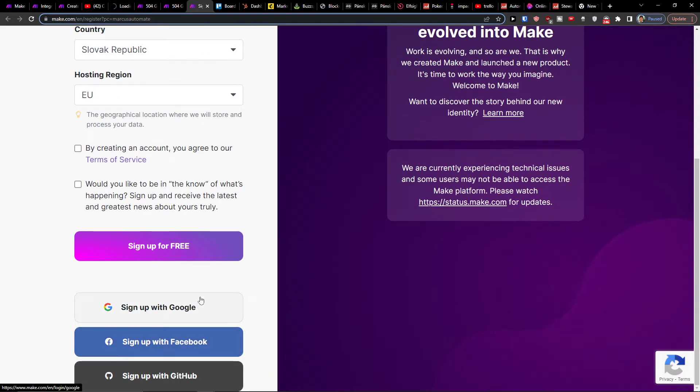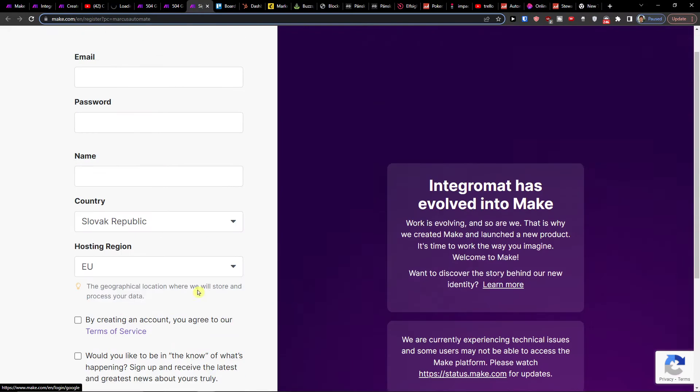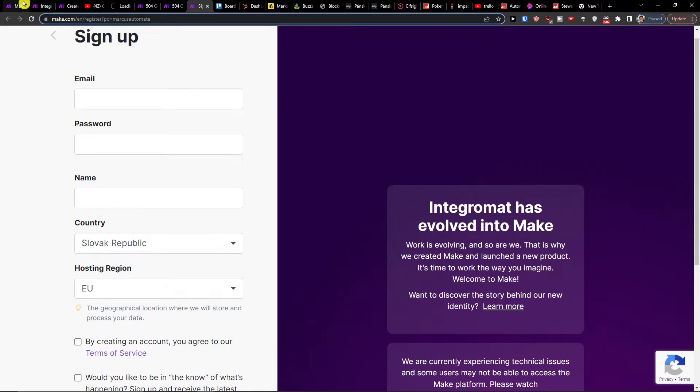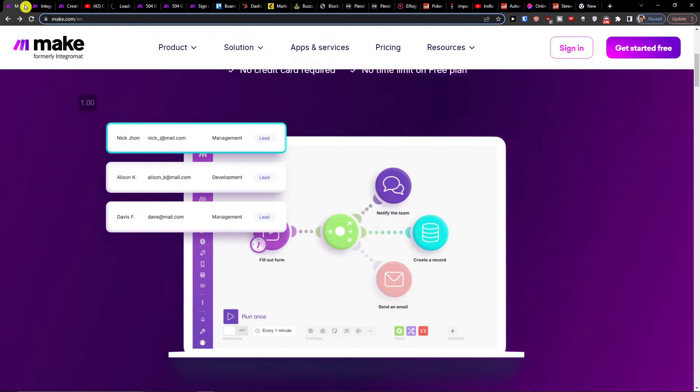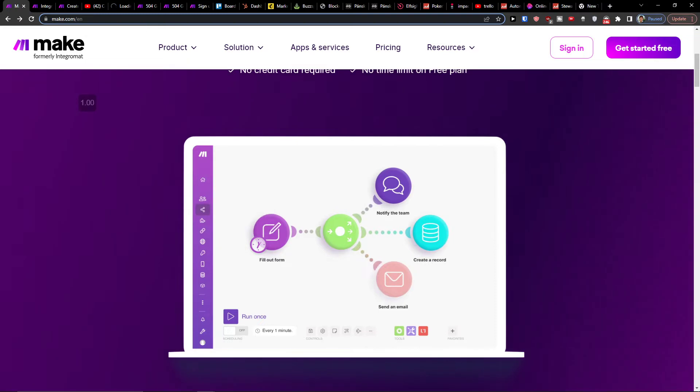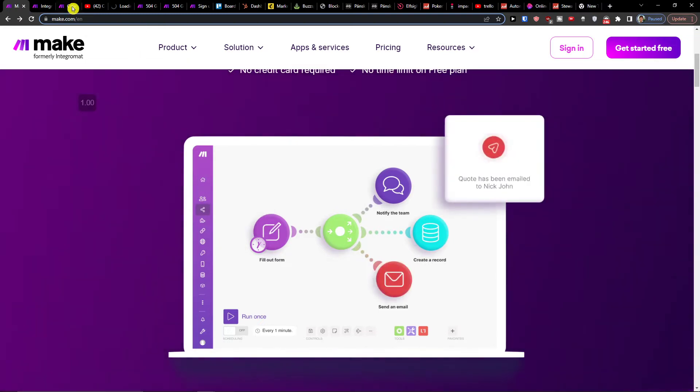You can sign up with Gmail or Facebook completely for free. Make.com is an amazing company that's going to help you integrate various applications, and one of the applications they have is SharePoint and Trello.